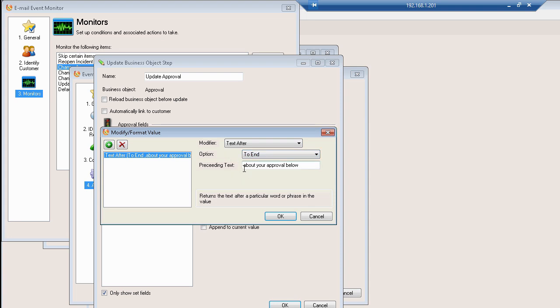So in this case they've taken the text about your approval below and that is some default text that goes into the email that goes out or the email that gets responded with when an email approval is allowed in a change and they're going to take all the text that follows that in the body and put it in the field.